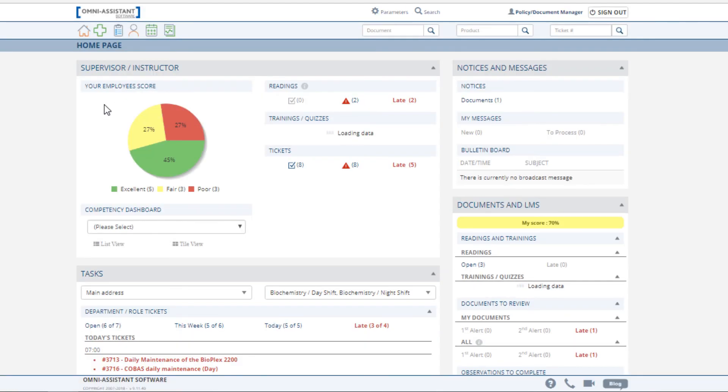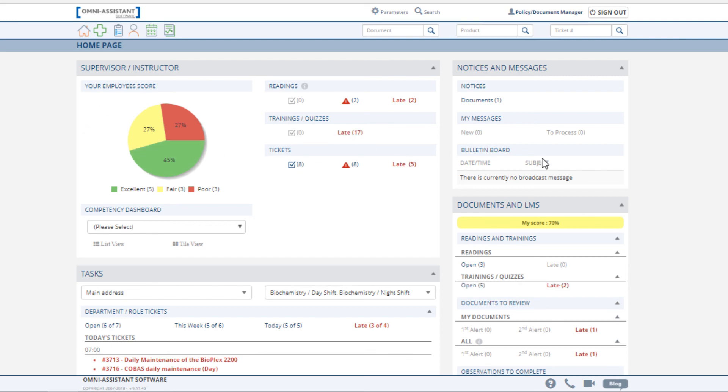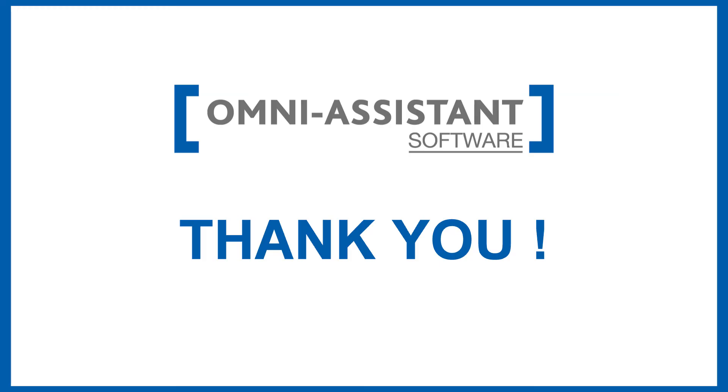This concludes our review of Module 2: Document Control and Policy Management. Please do not hesitate to contact us should you have any questions regarding the Document Control and Policy Management module.